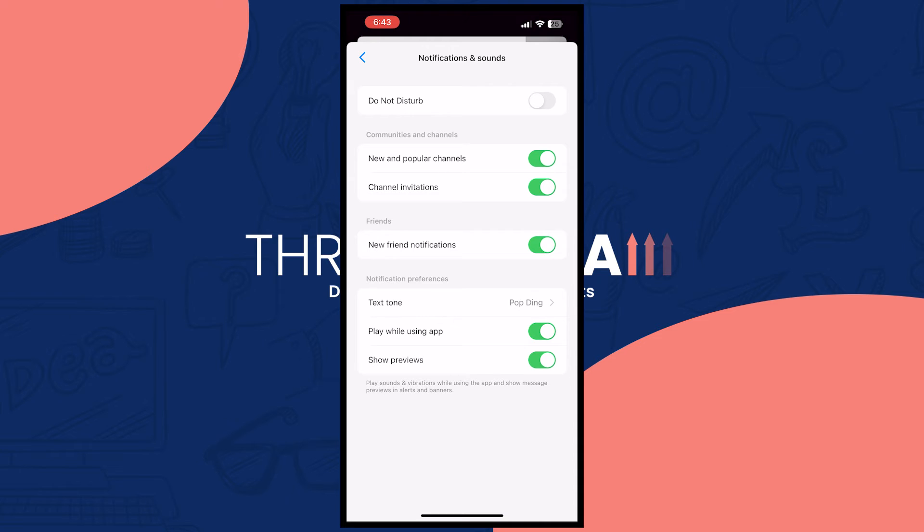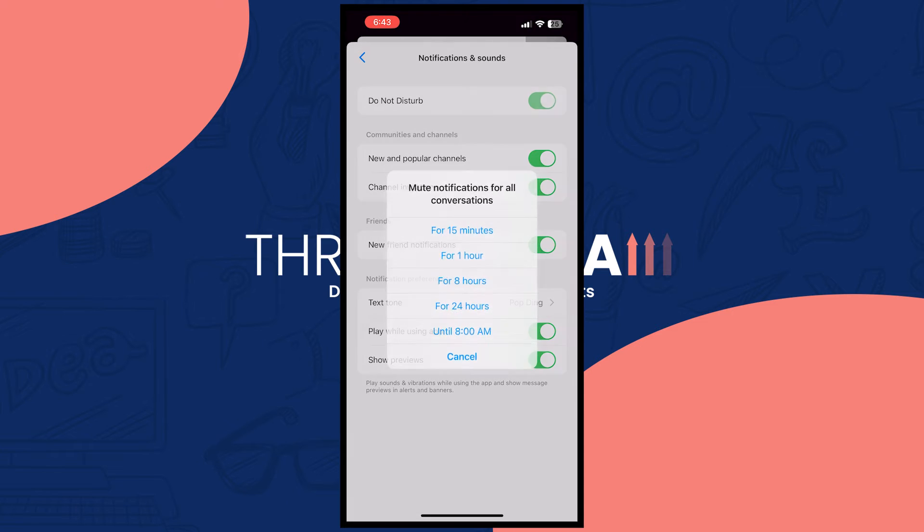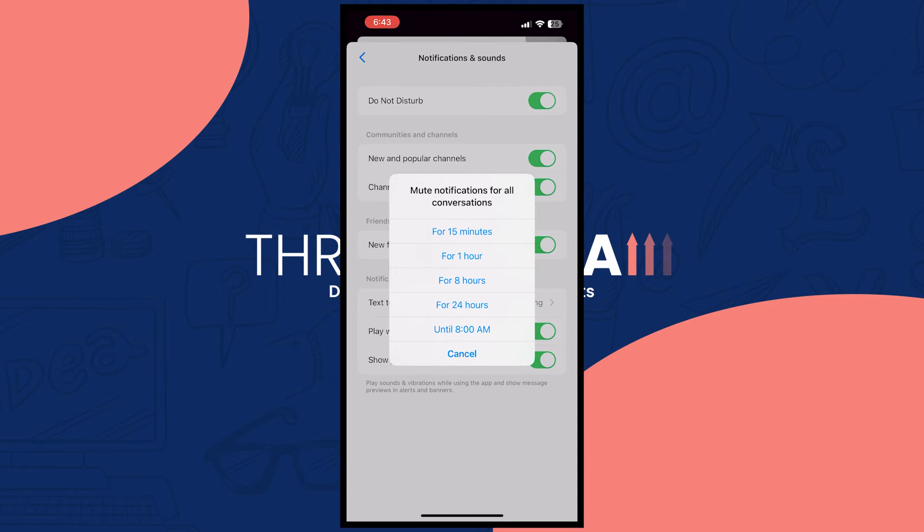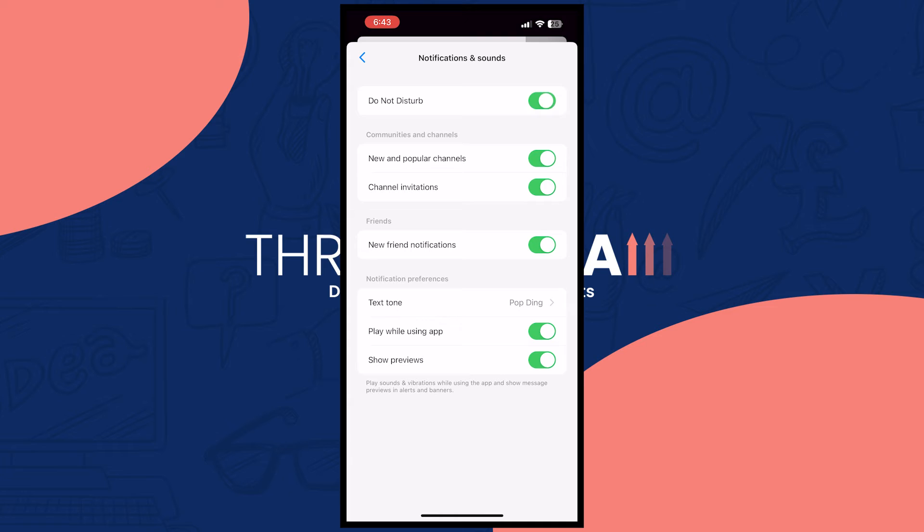From here you want to make sure that your do not disturb option is currently turned off. In my case as you can see it's currently turned off, and then you can leave all of the other options to be turned on and then you'd be all good.